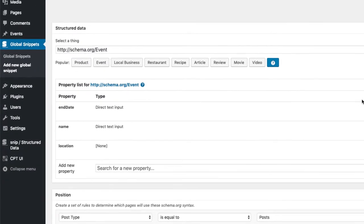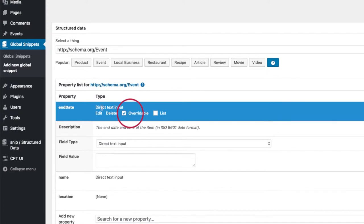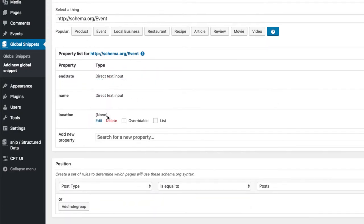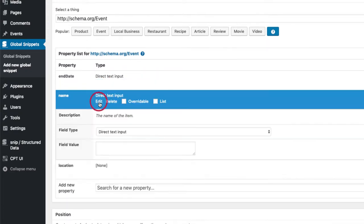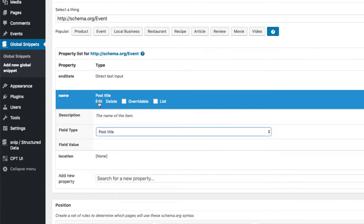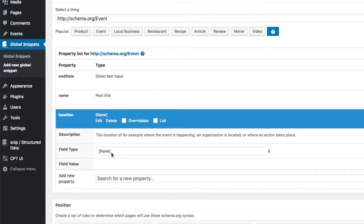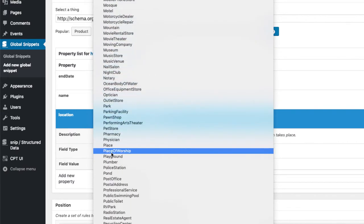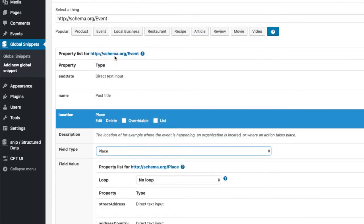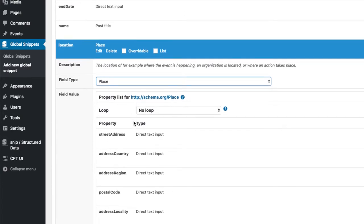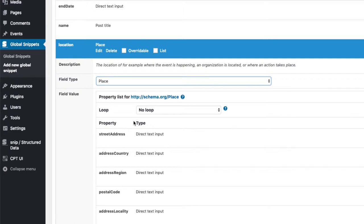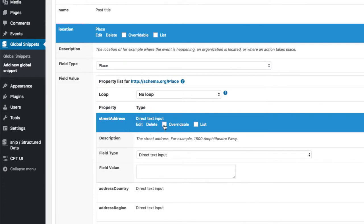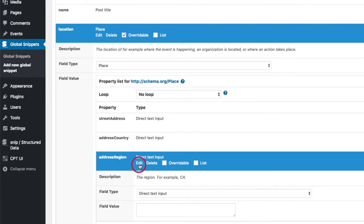I have decided to just use a normal text value for the date. I mark this property as overwritable so that I can change its value in each post separately. The name of the event should be my post title. So I choose post title here. And for the location property we need a nested schema and that is the place. So I'm searching for the place.